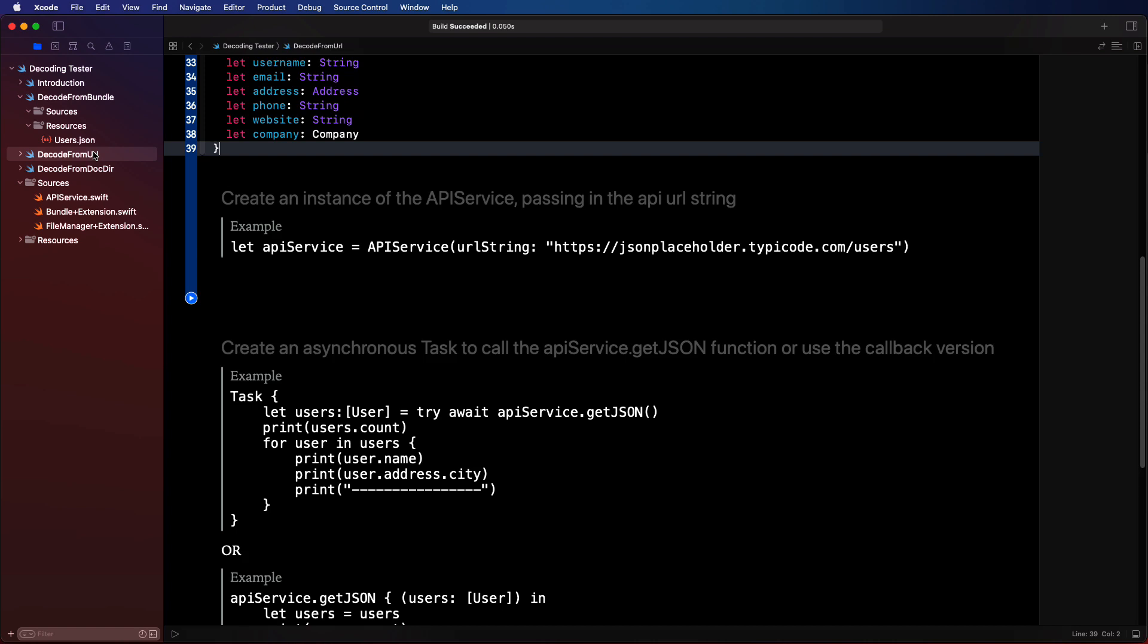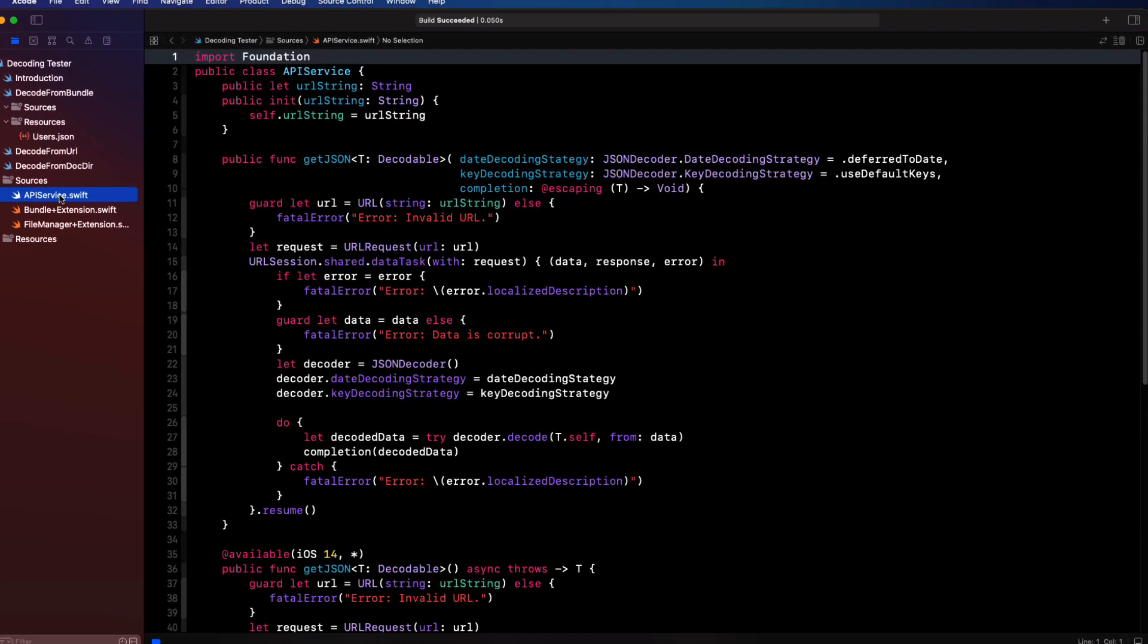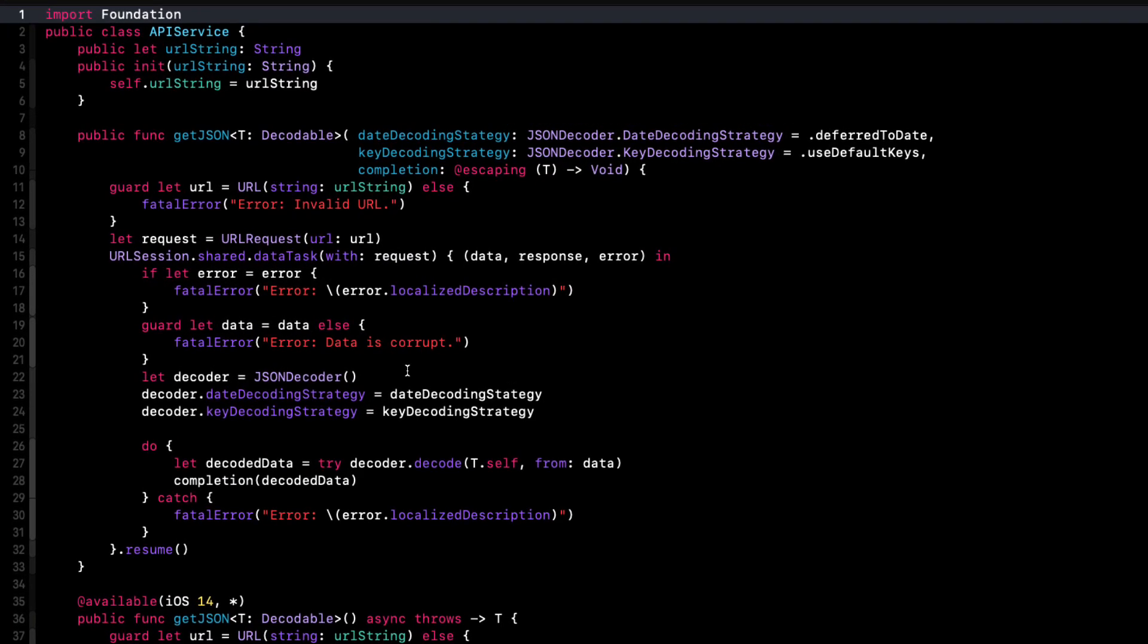The API service class like the bundle extension is in the sources folder for the entire playground, and it's marked as being public. So it is accessible from the playgrounds module page.